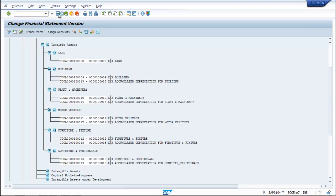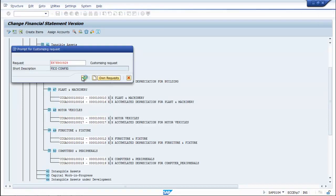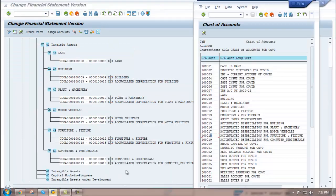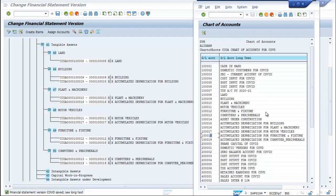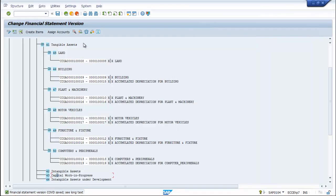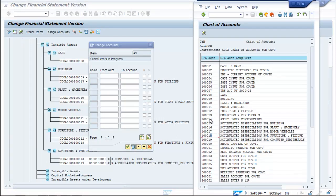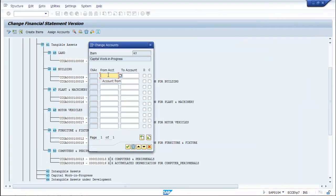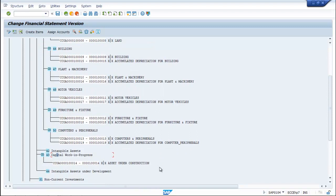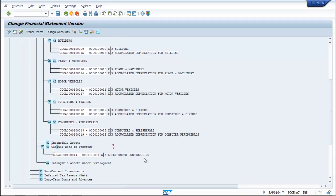And the last accumulated depreciation will be 1 lakh 19 for computers. Save it and continue. So we have completed the fixed assets except asset under construction. Select capital work in progress and assign accounts — it will be 1 lakh 14 to 1 lakh 14; they will get debit and credit. Capital work in progress covers asset under construction.